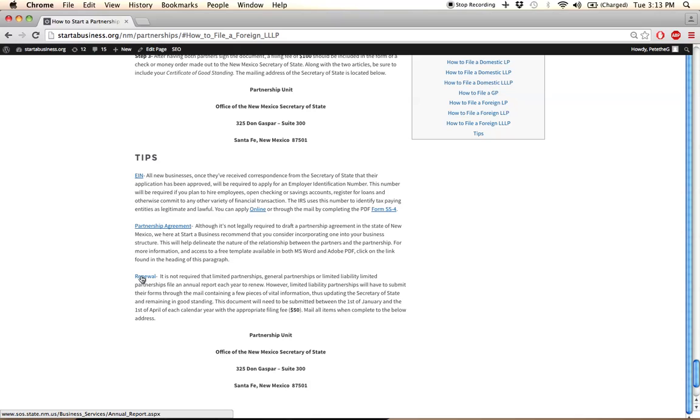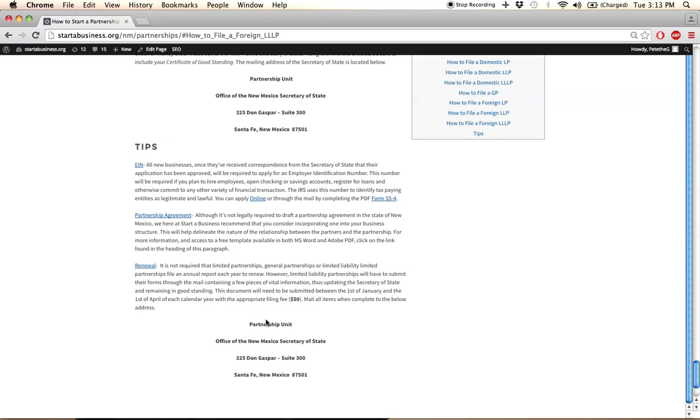you will be required to file a renewal. More information can be found in this paragraph here. Basically, you have to update the state with your general business information and supply a filing fee. You can file through the mail with the address located at the bottom here.